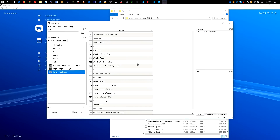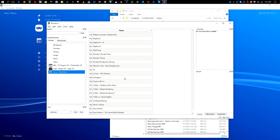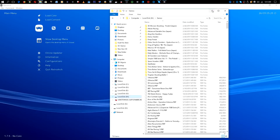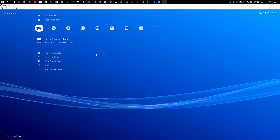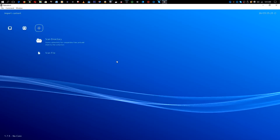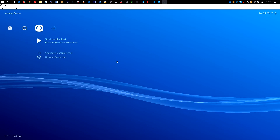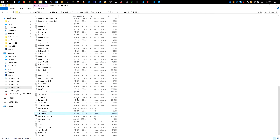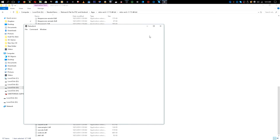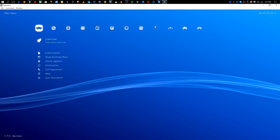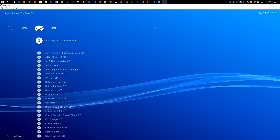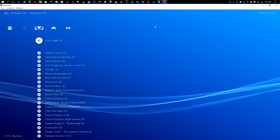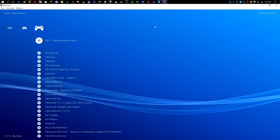With that, we now have all of our CD-based systems set up, so we can close this out. You'll notice there's nothing showing yet, so close out and quit RetroArch, then go back in. You will now see the systems we added: PlayStation games, Sega CD, and TurboGrafx CD — all three systems.